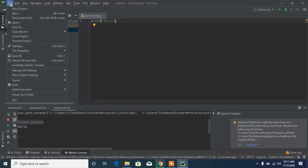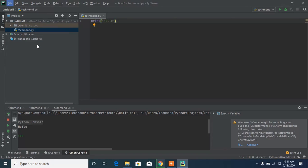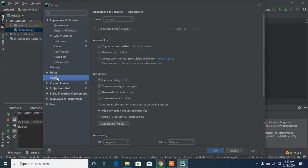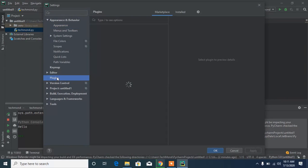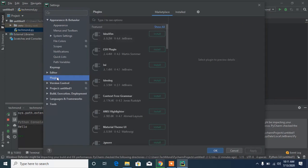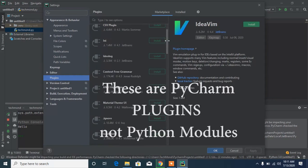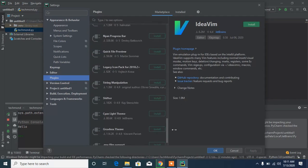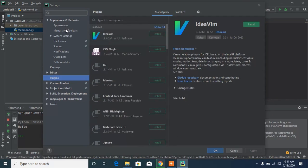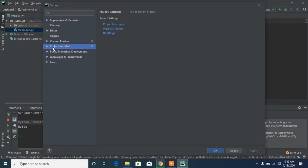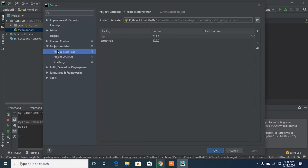Inside the Settings bar you can head to Plugins to see available plugins. To install actual Python modules, head to the Project section, then Project Interpreter. You'll see the list of currently installed modules, and you can click the plus button to install a new one.